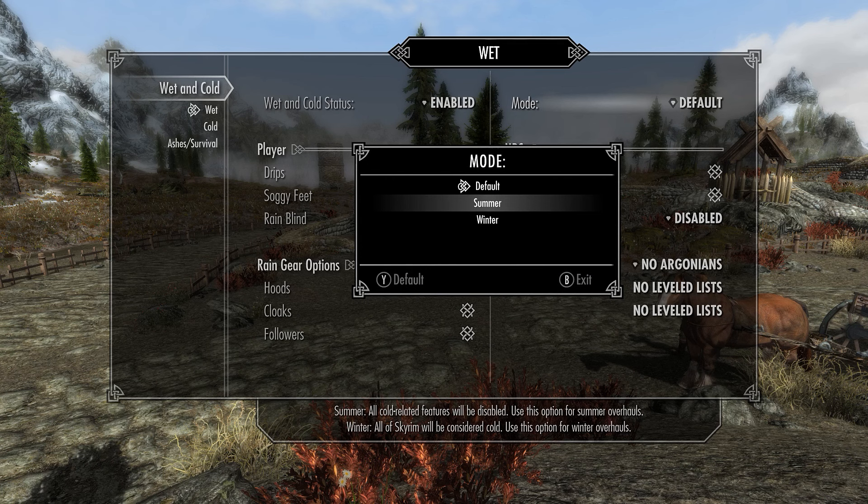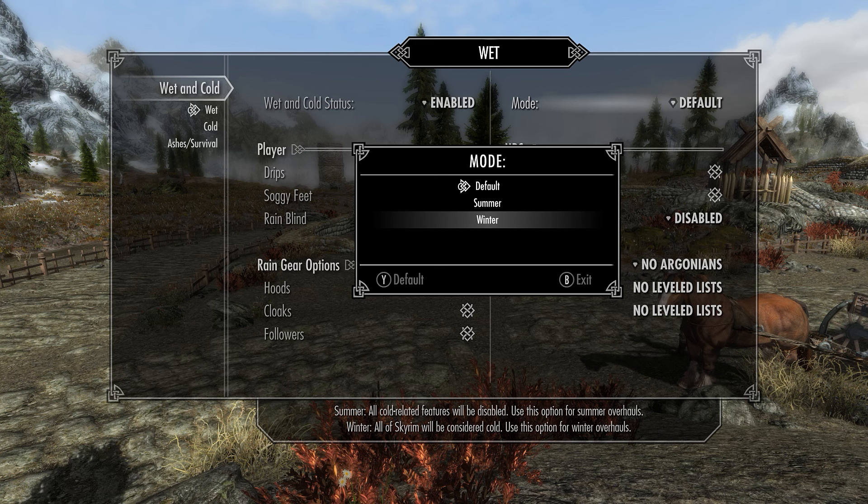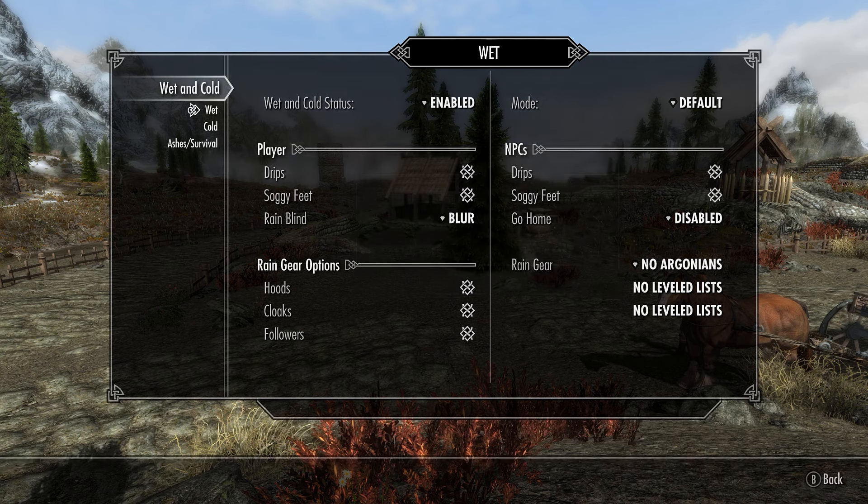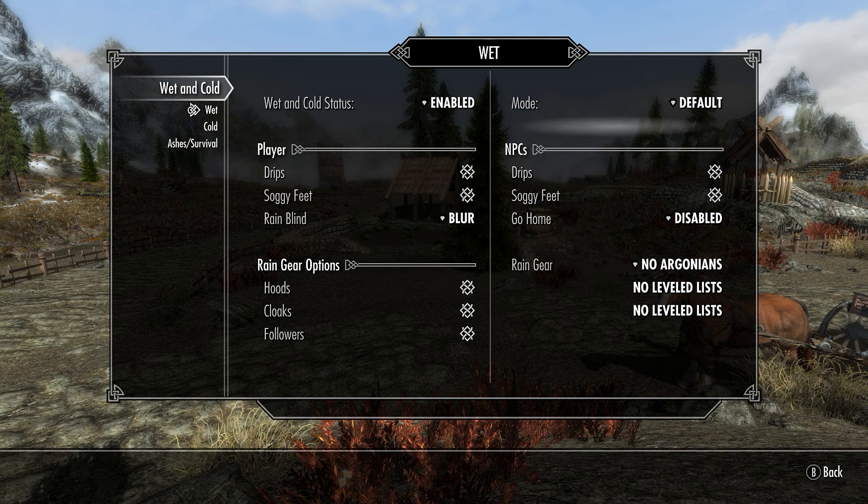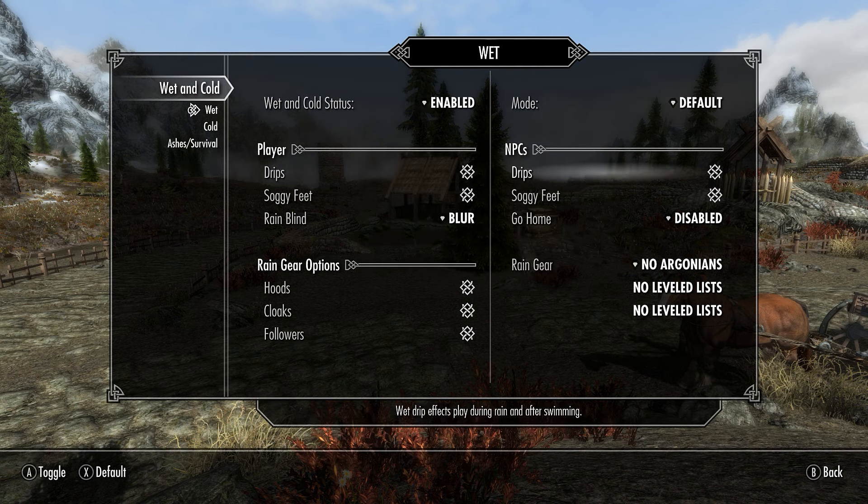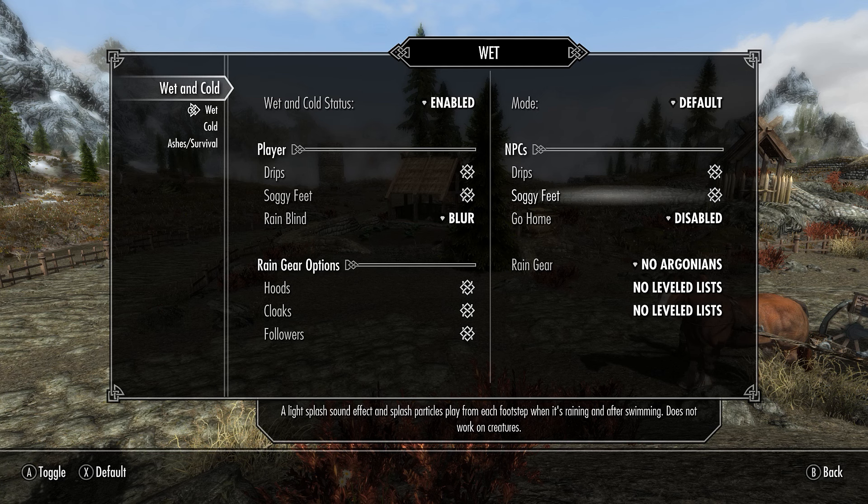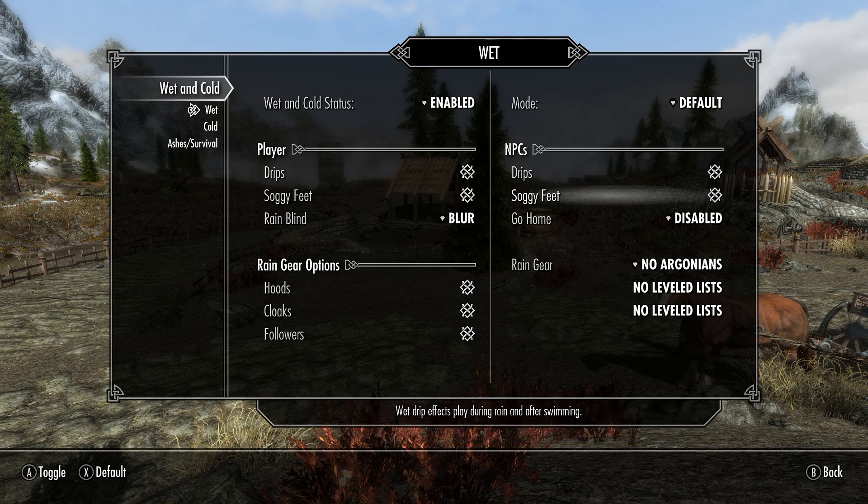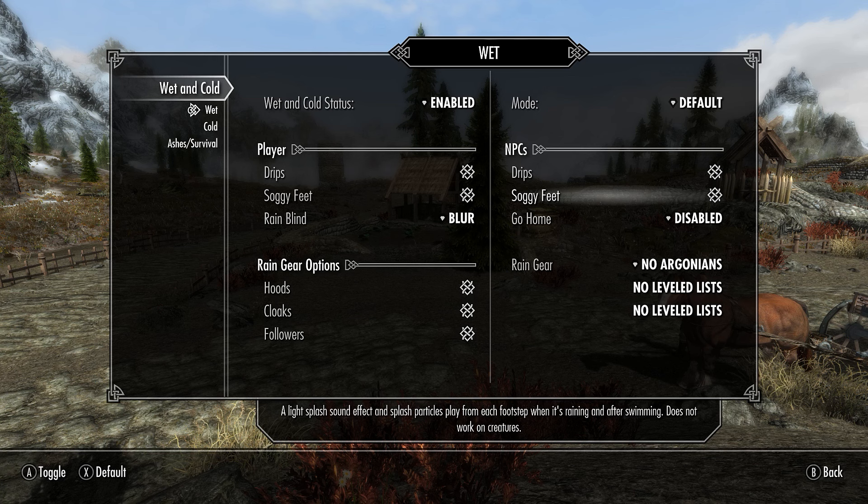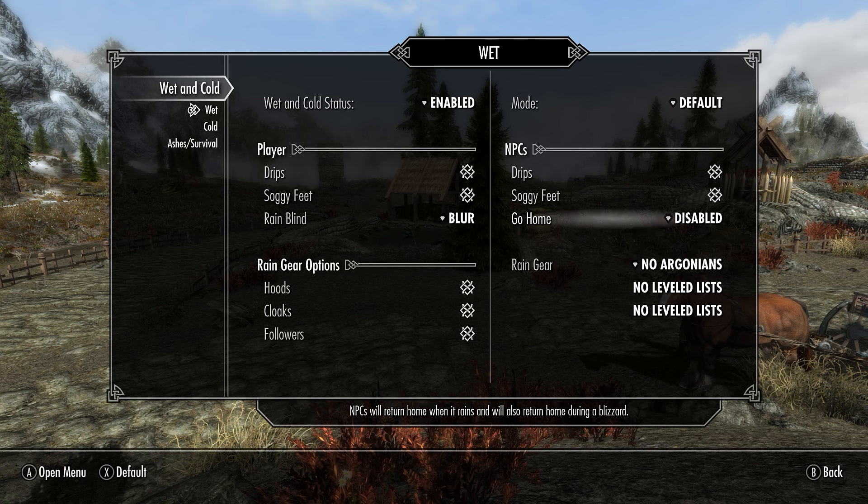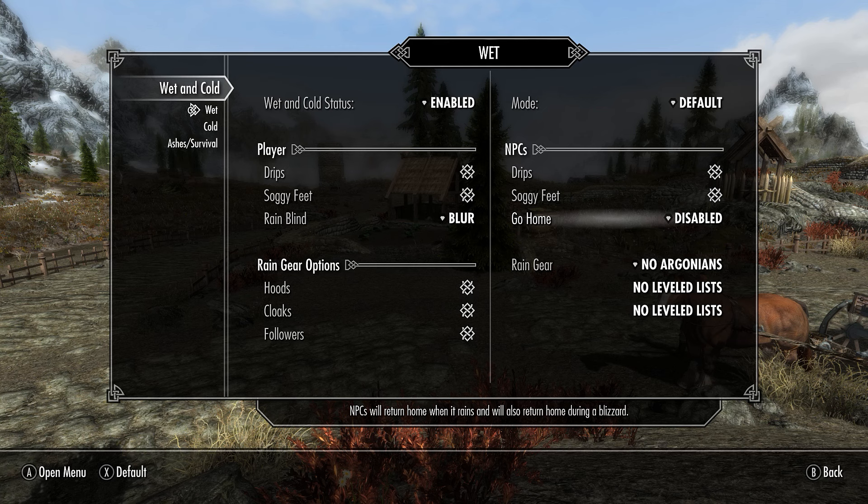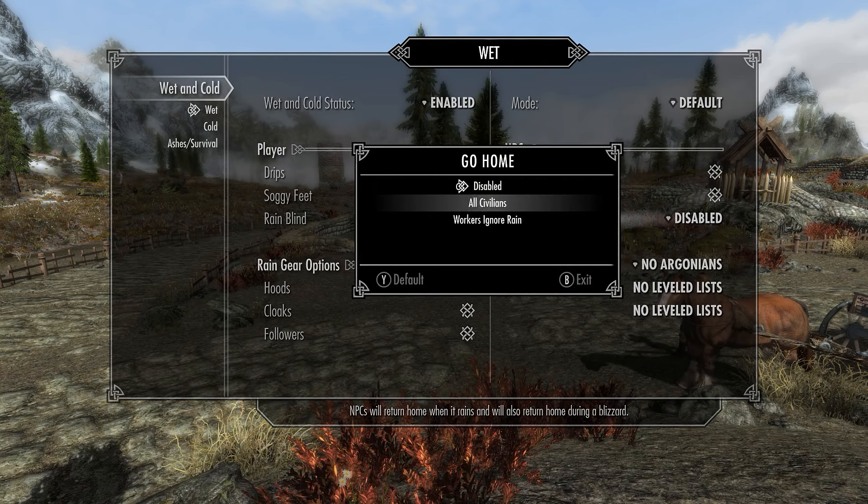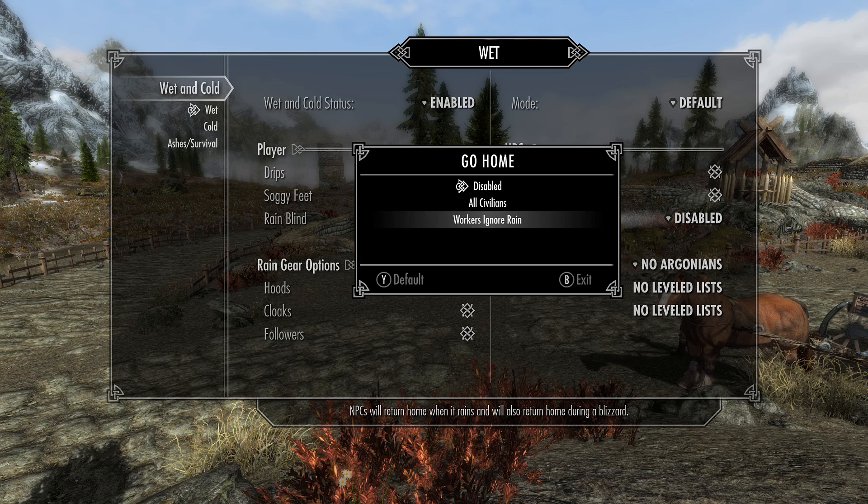Rain Gear option. You have Hoods, Cloaks, and Followers. You have the mode up here. You have Default, Summer, and Winter. Summer, all cold-related features will be disabled. Use this option for summer overhauls. And Winter, all Skyrim will be considered cold. We'll leave it at Default. NPCs, you get the drips and soggy feet also for them. Just remember that everything comes with a cost. If you're going to get drips and soggy feet on the NPCs, you're going to incur some performance issues.